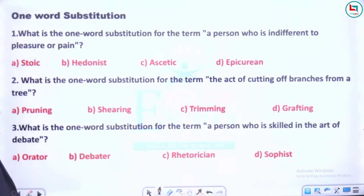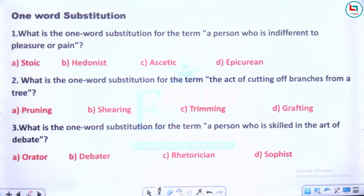Ab agla hai one word substitution. Question: What is the one word substitution for a person who is indifferent to pleasure or pain? Answer: Stoic. Circumlocution is a separate word.